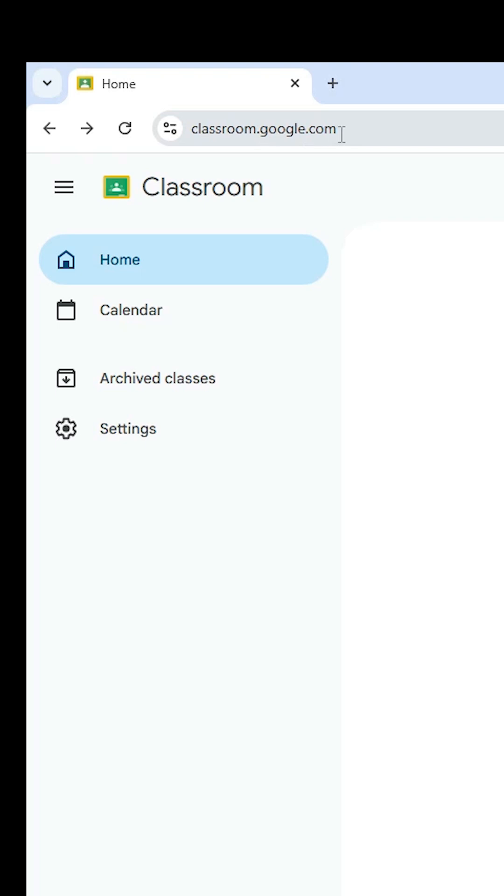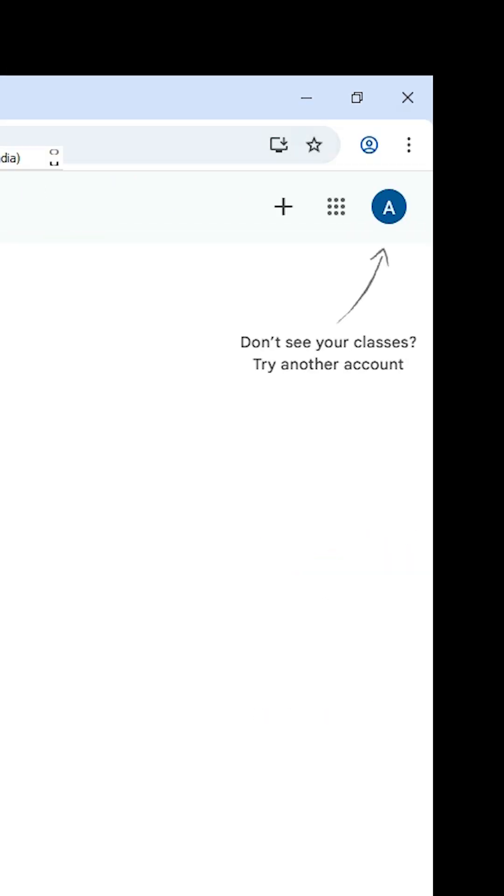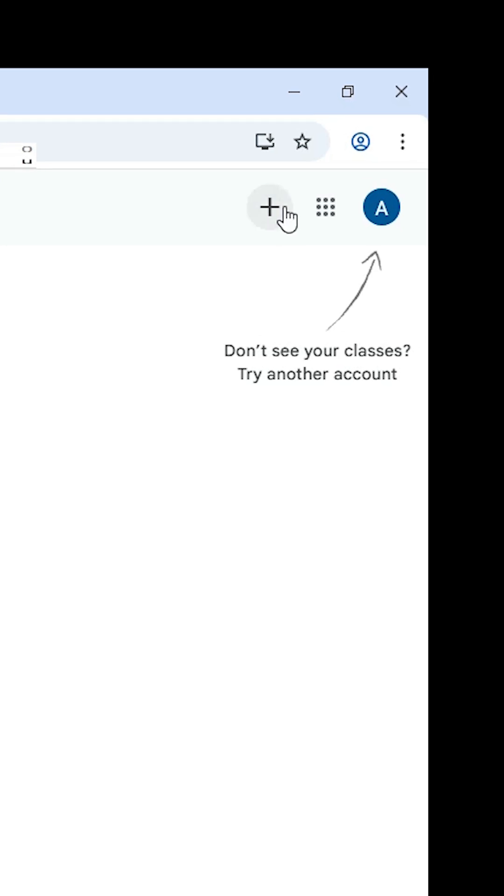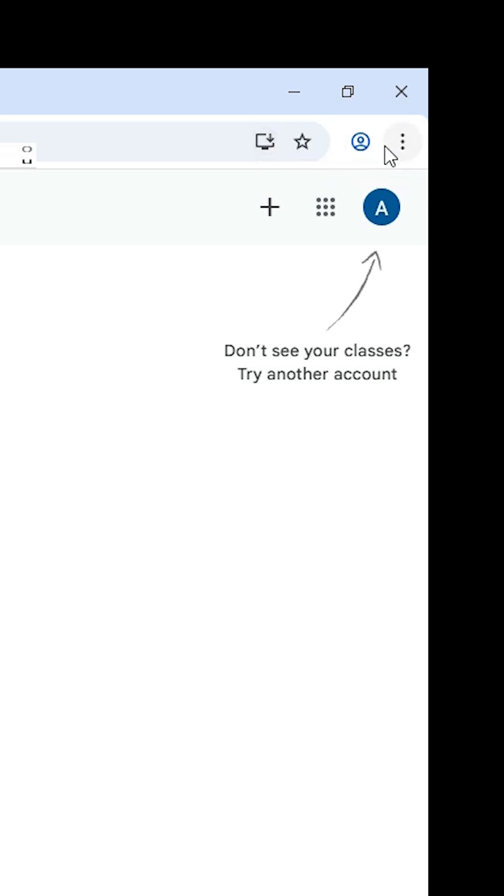There are two ways to install Google Classroom. The first way: at the top in Google Chrome, find 'Install Google Classroom' and click it. The second way is: